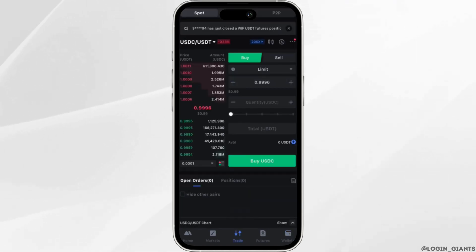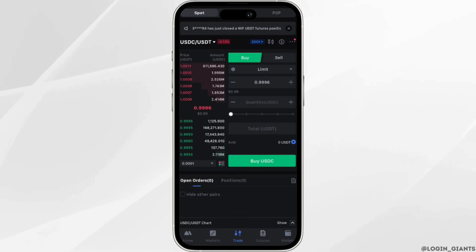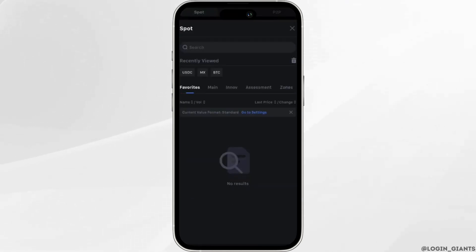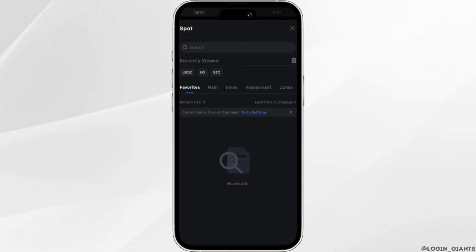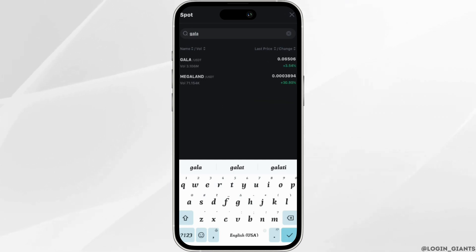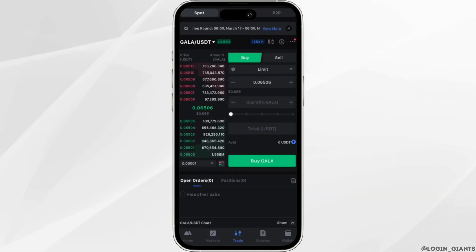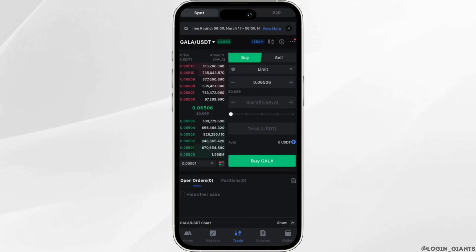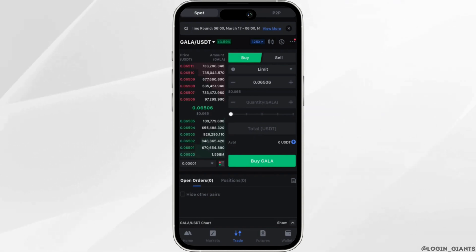Now in the search bar you can search for any of the coins that you want to swap. Let's say you want to swap GALA coins with USDT — search for GALA and then click on it. Now you will have to enter the amount of GALA that you want to purchase.